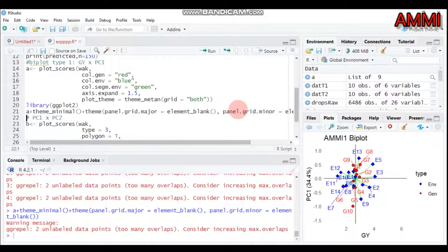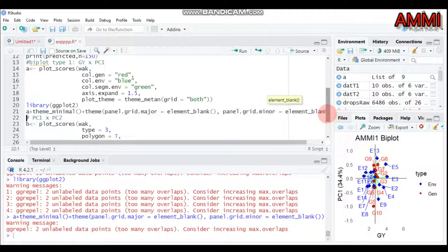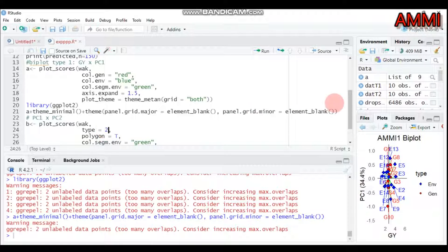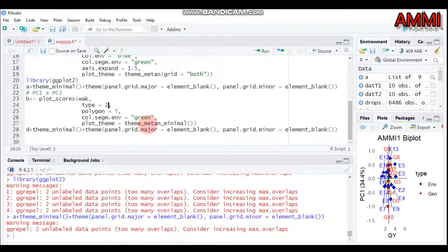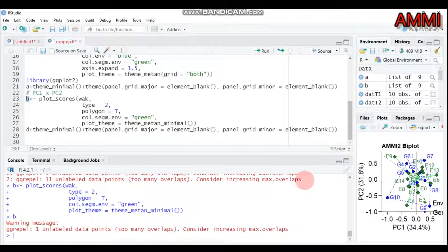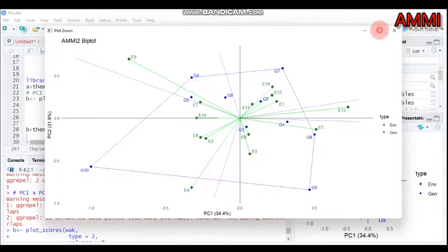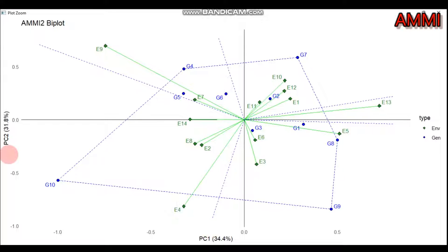If you want to plot principal component 1 against principal component 2, use type 2 with polygon = TRUE. Set the segment colors as desired, then submit to R Studio to get the biplot showing the interaction between PC1 and PC2. After enhancing with ggplot2, PC1 explains 34.4% and PC2 explains 31.8%, together accounting for approximately 66.2% of the total observation variance explained by the two principal components.